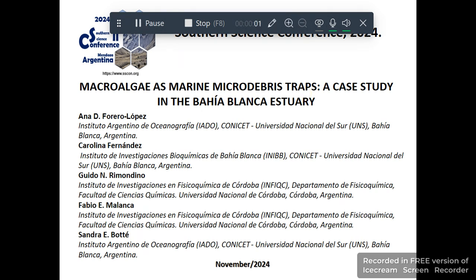Hello, my name is Ana Forero-Lopez, and next I will present the following work entitled 'Macroalgae as Marine Micro Debris Traps: A Case Study in the Bahia Blanca Estuary.'